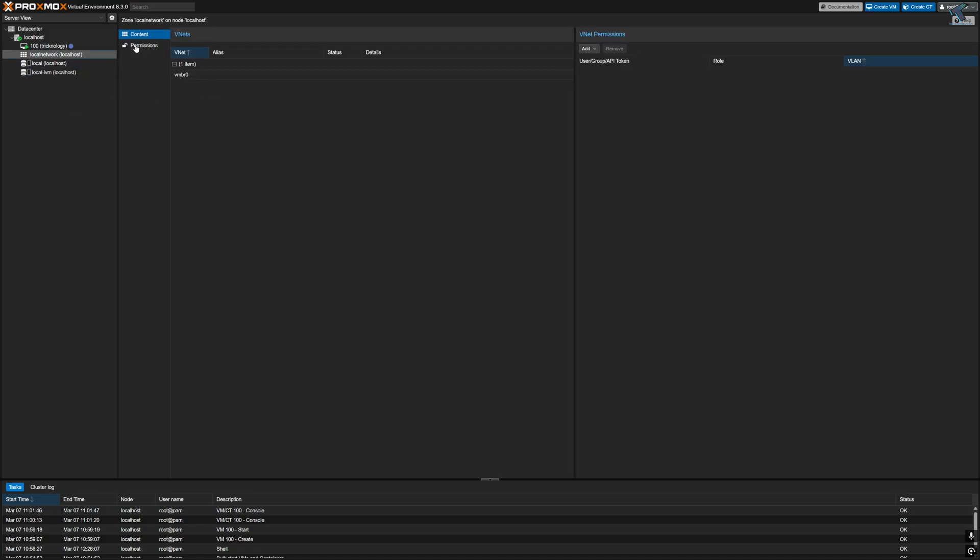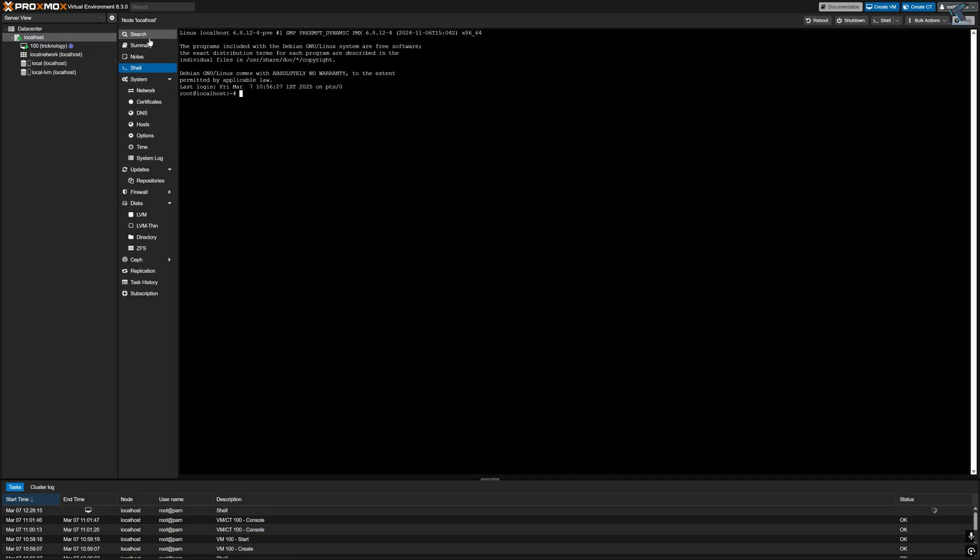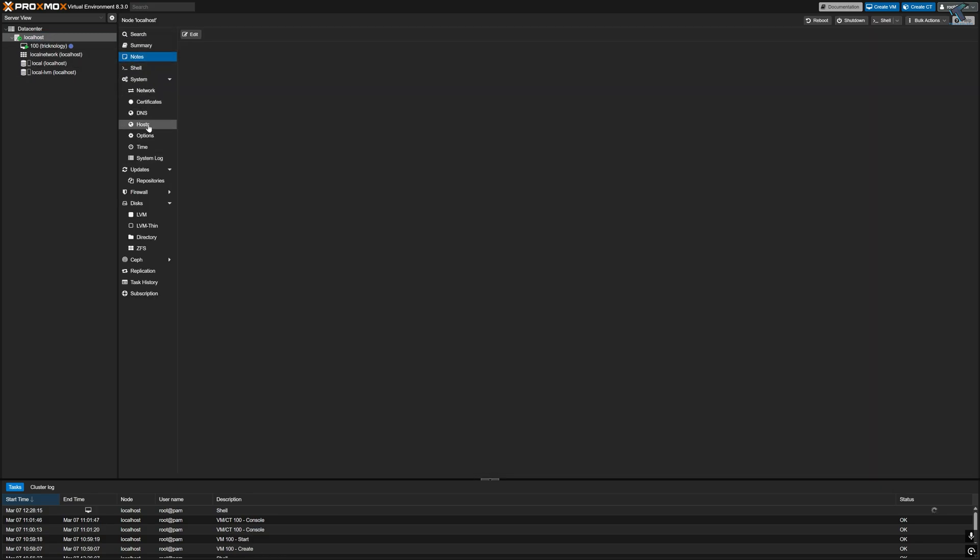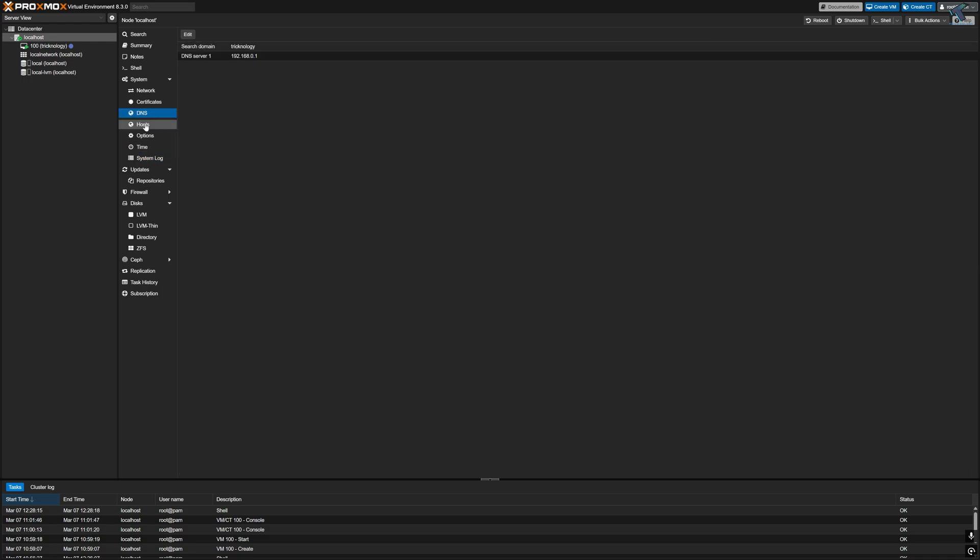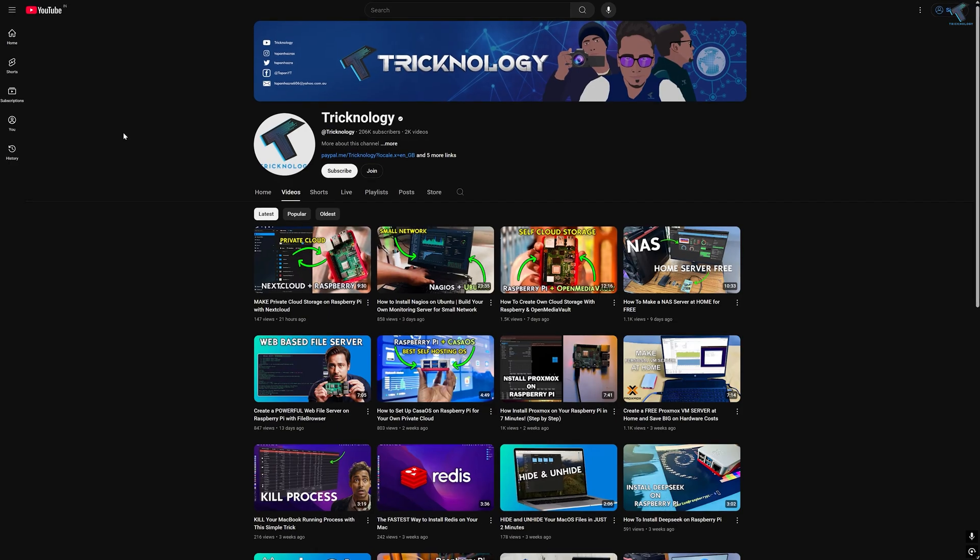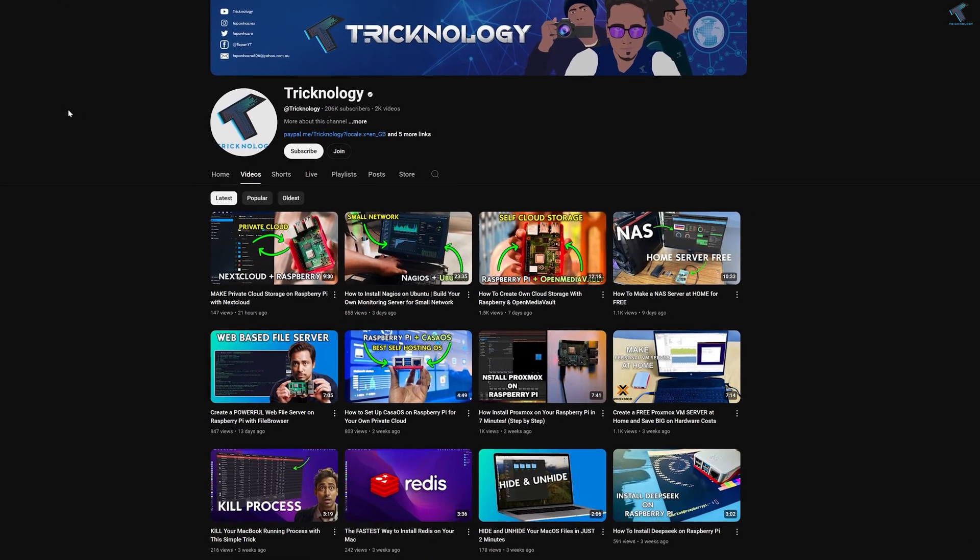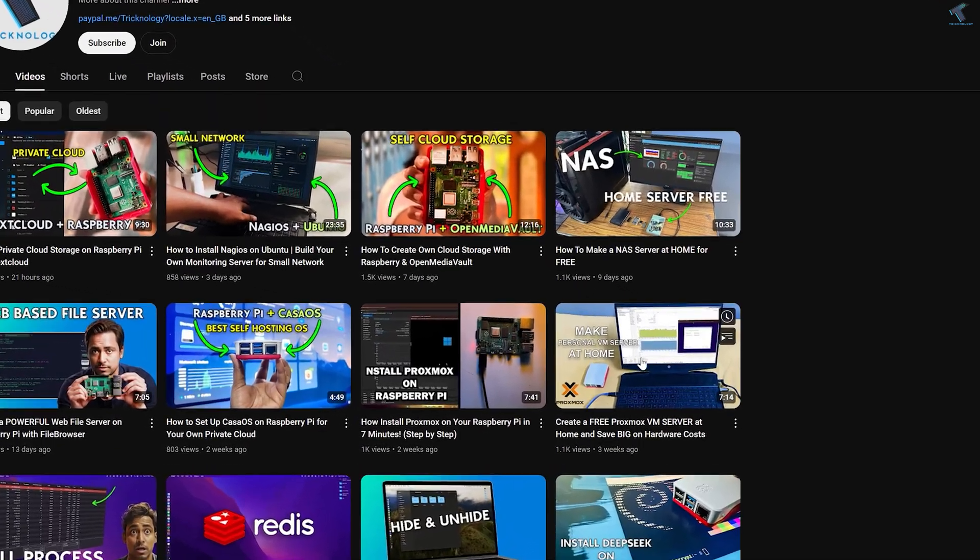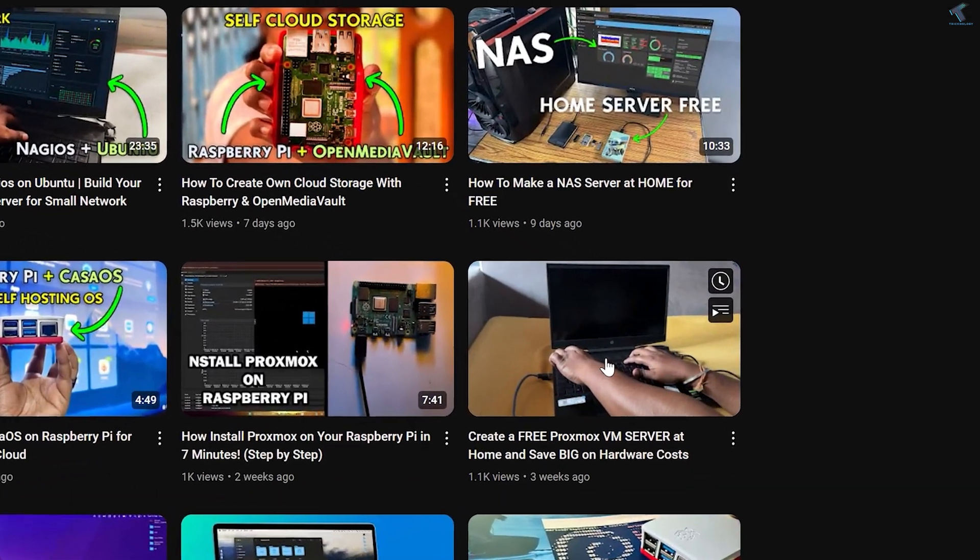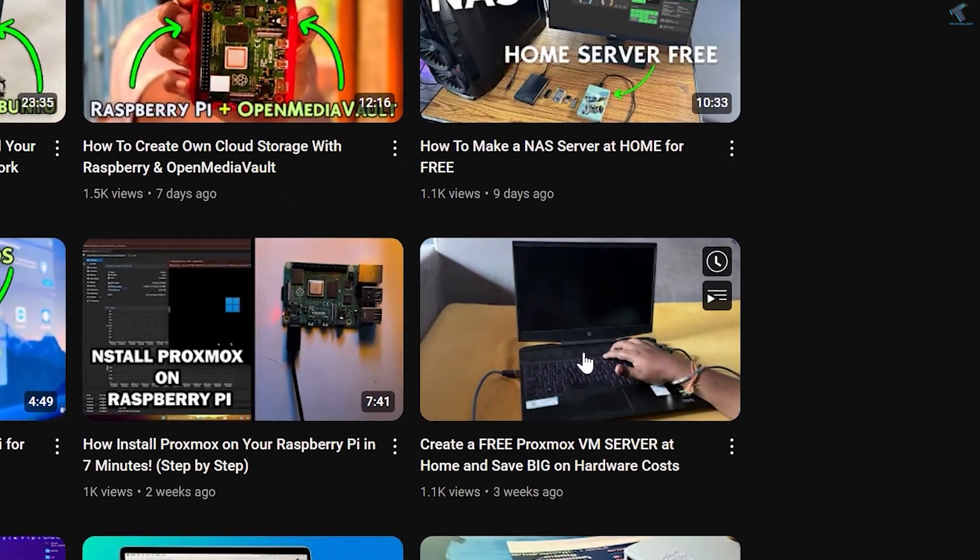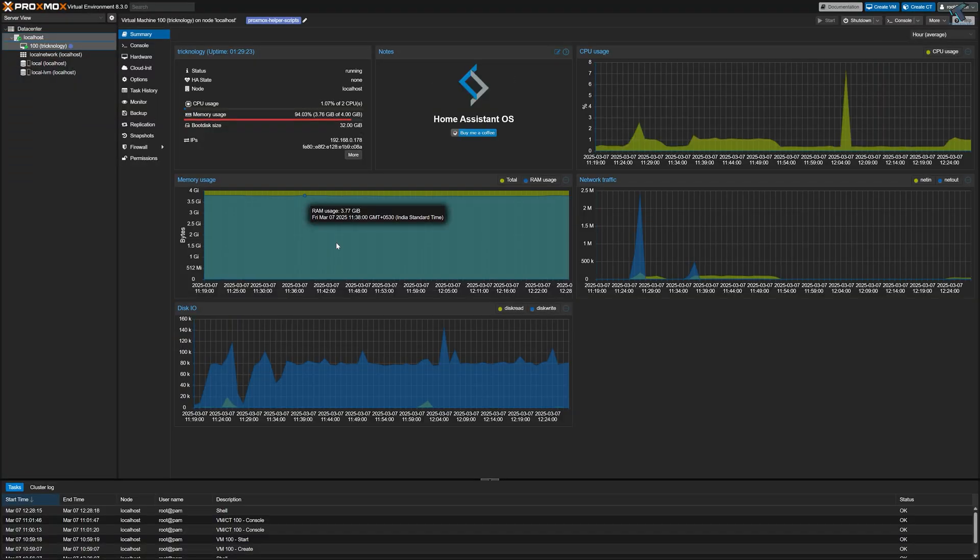If you are not sure how to install Proxmox on your own laptop or PC, then don't worry - I have already made a separate video on this topic. You can check it out on my channel or I will leave the link in my video description below. And now let's come to today's topic: Home Assistant.